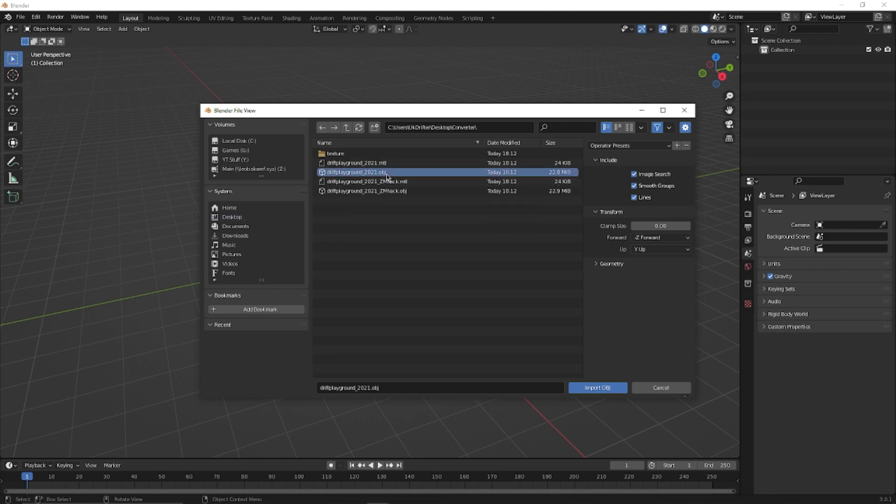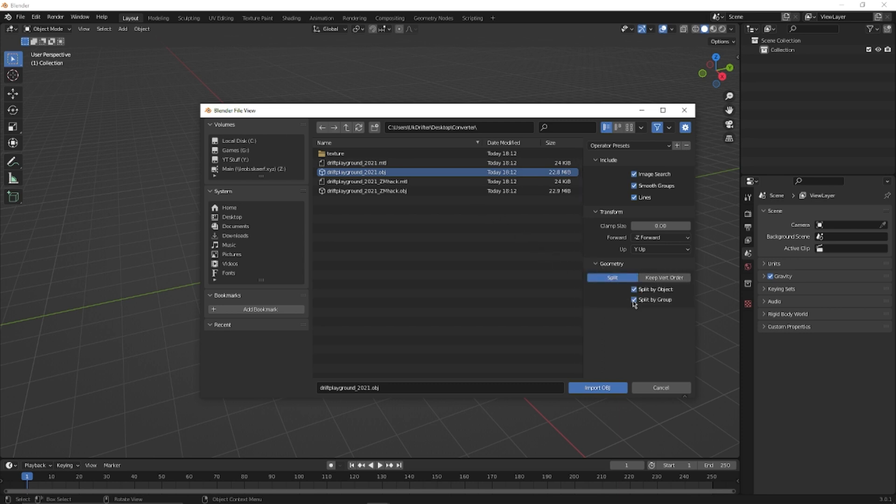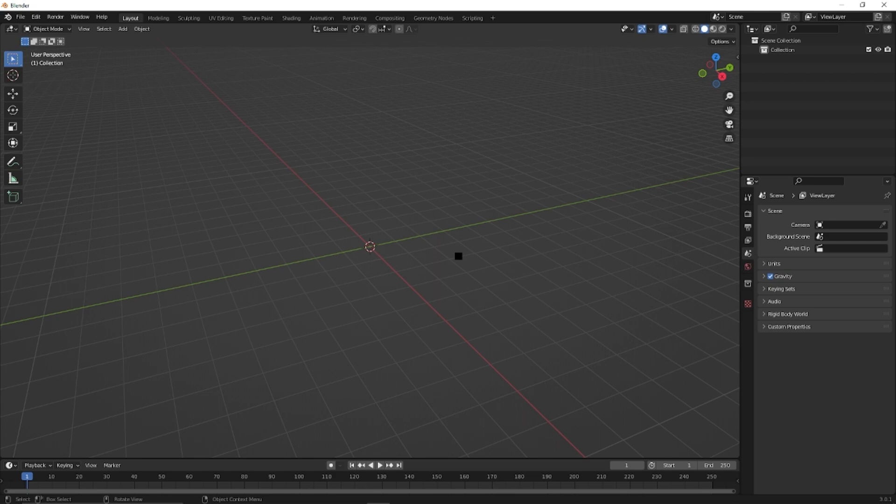Before we click on anything, go to Geometry and select Split by Group - tick this box here. Then we can double-click or import the OBJ. Wait for this to import and we'll be right back.